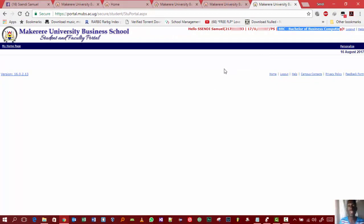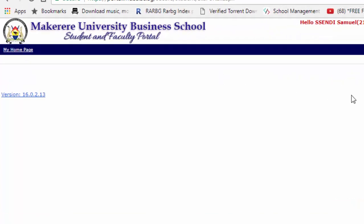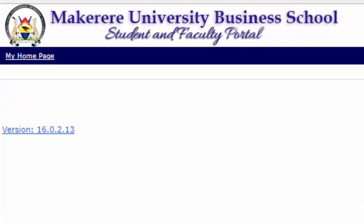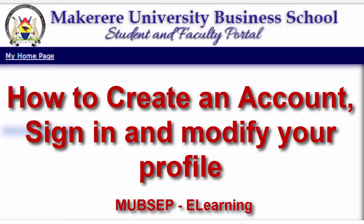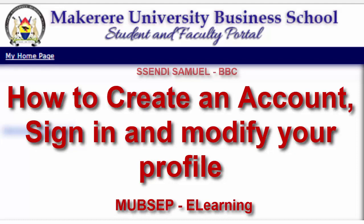But for now, that is it. Thank you for watching and stay tuned. The next tutorial is going to be about how to create accounts on the e-learning portal for MOBS — you don't want to miss it. And don't forget to log out.